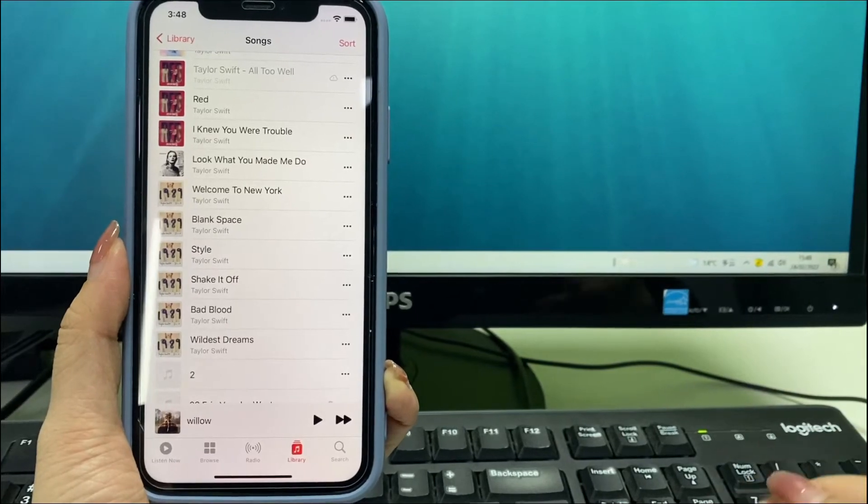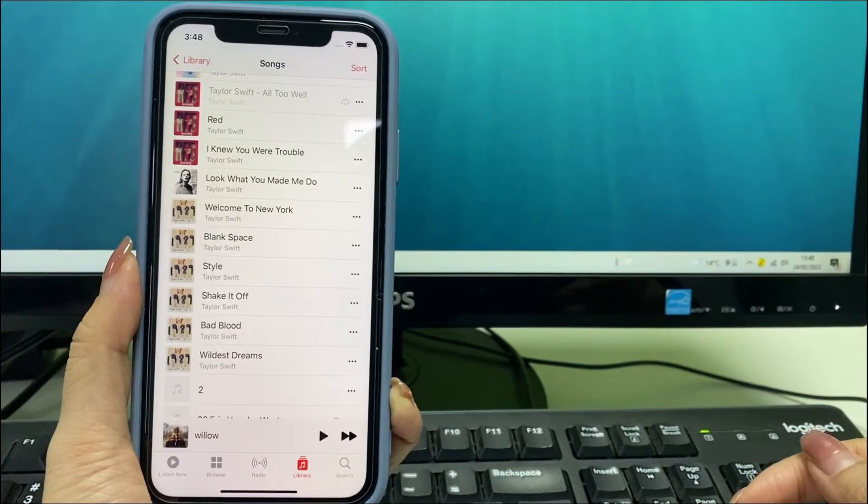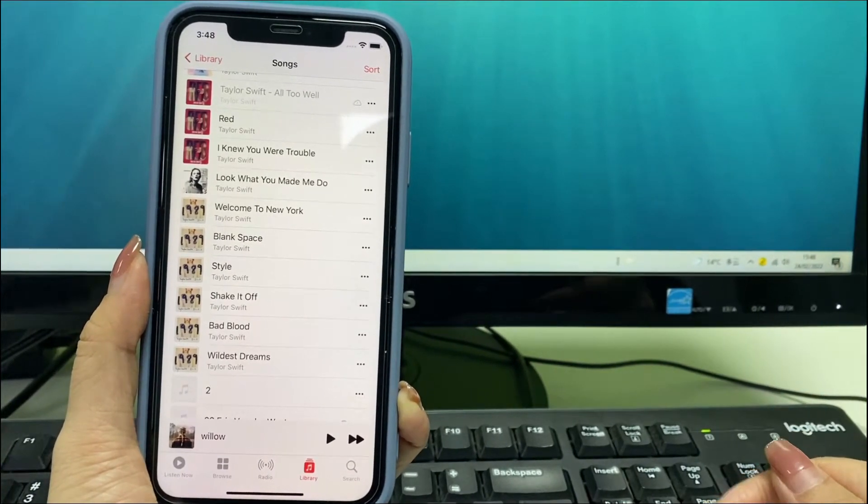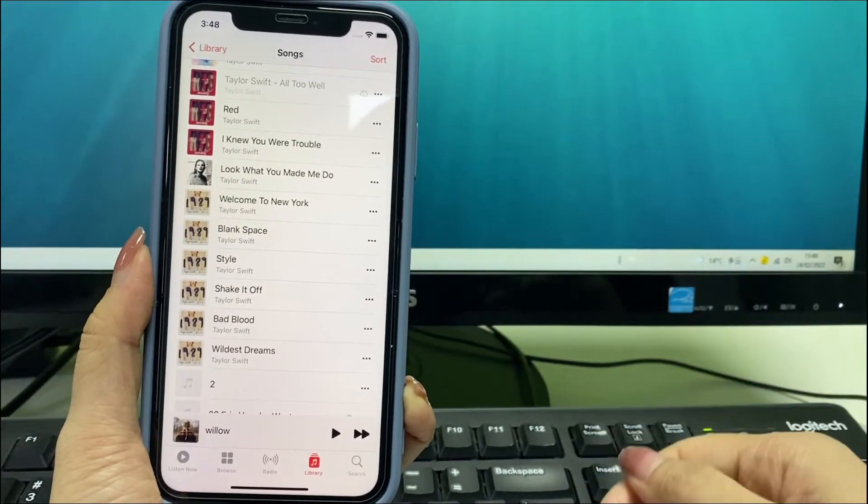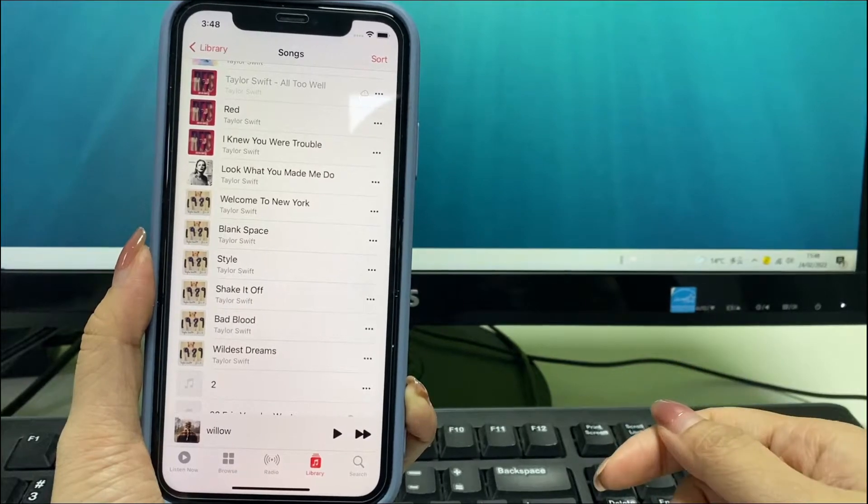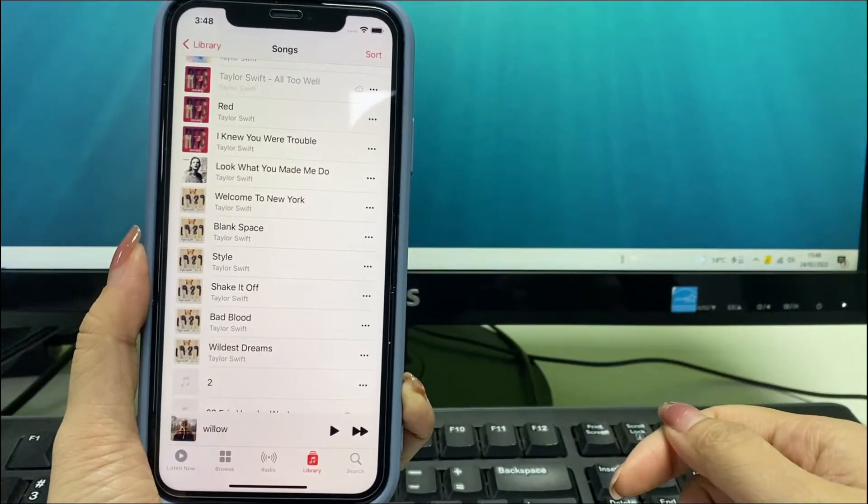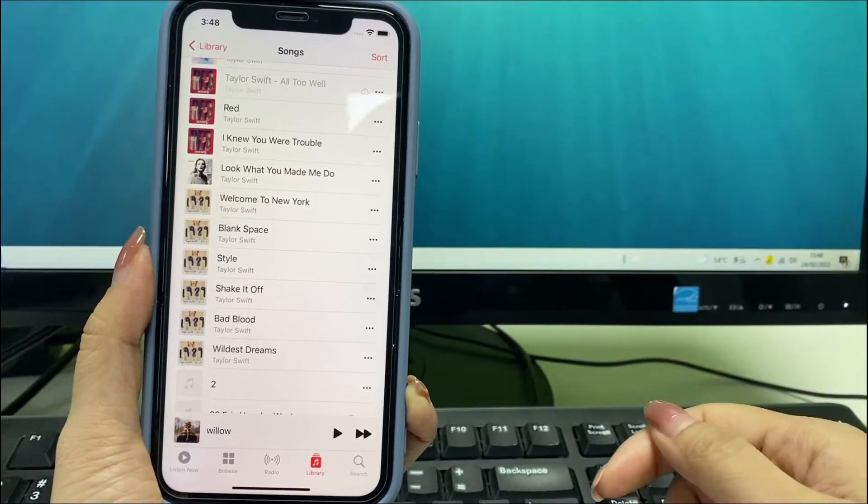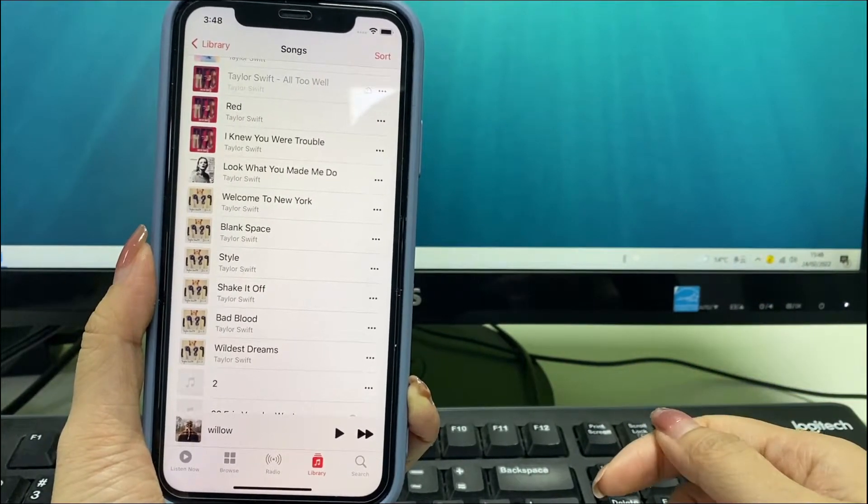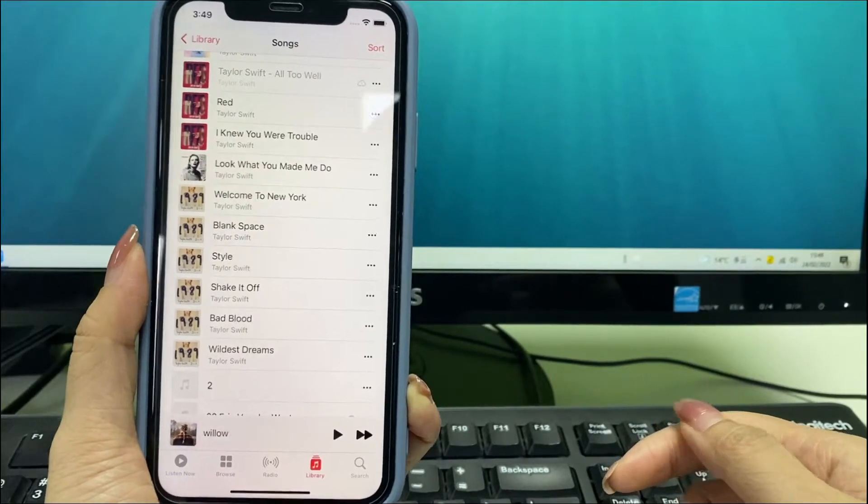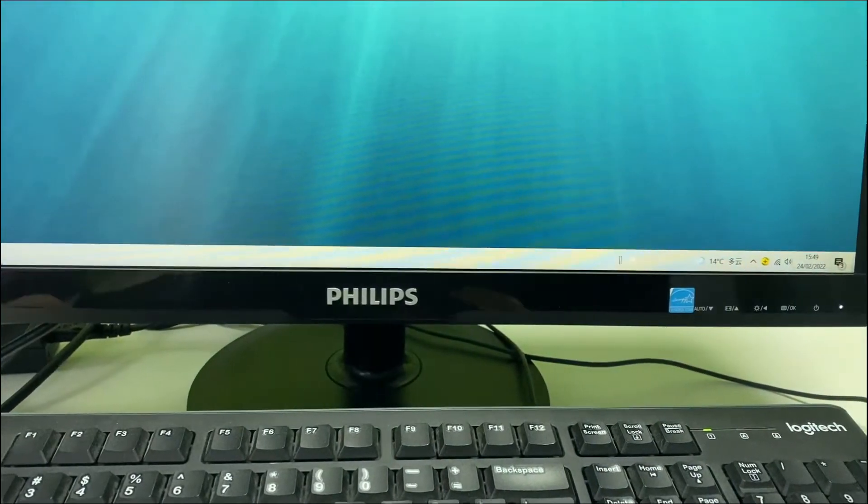Hello guys, welcome back to AppGeeker channel. I'm going to show you how to transfer music from PC to your iPhone without using iTunes in two ways. Now here is the first method.